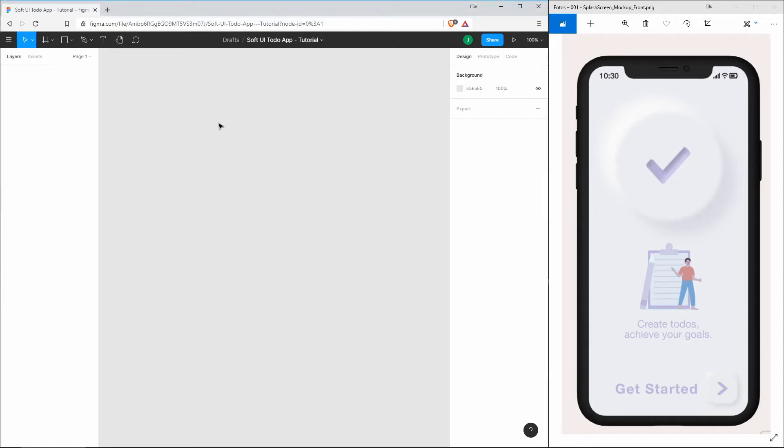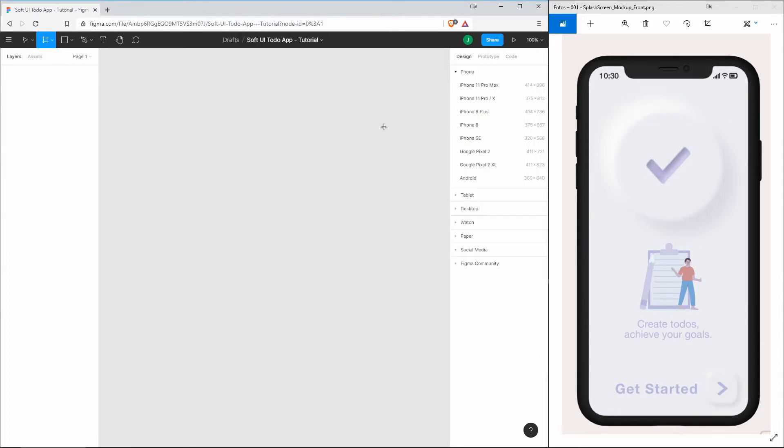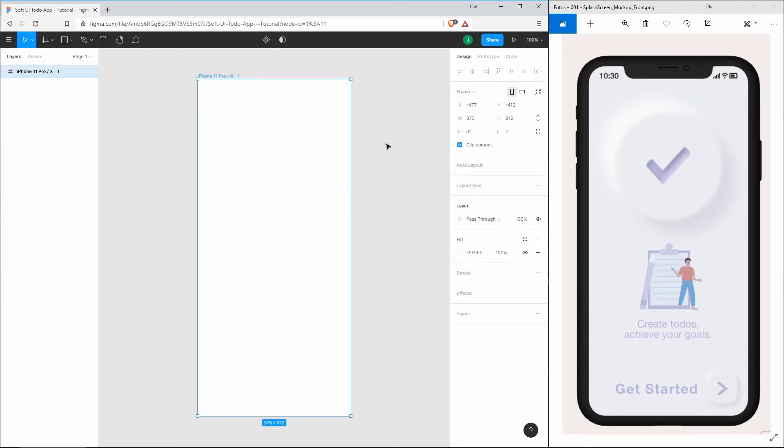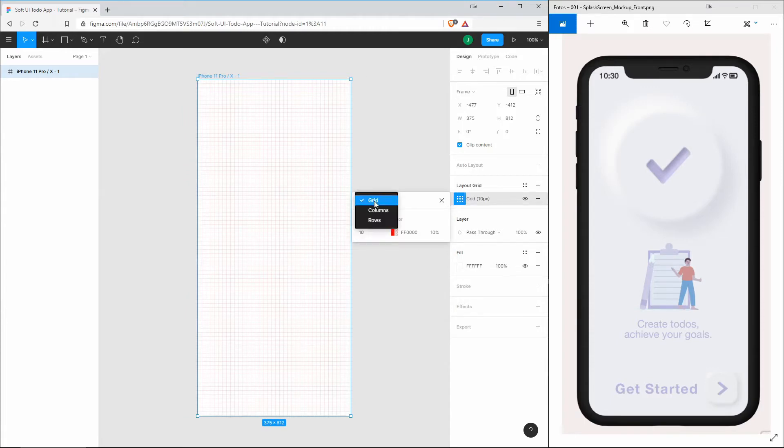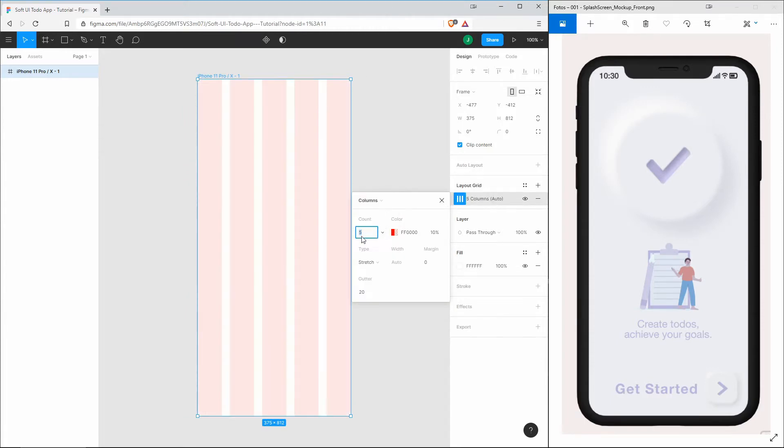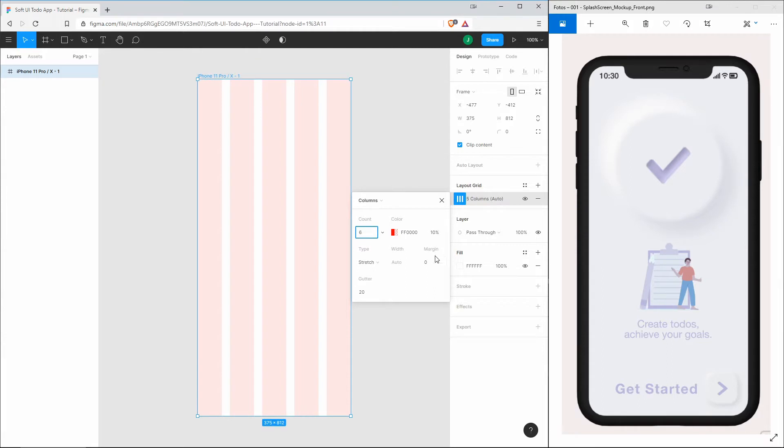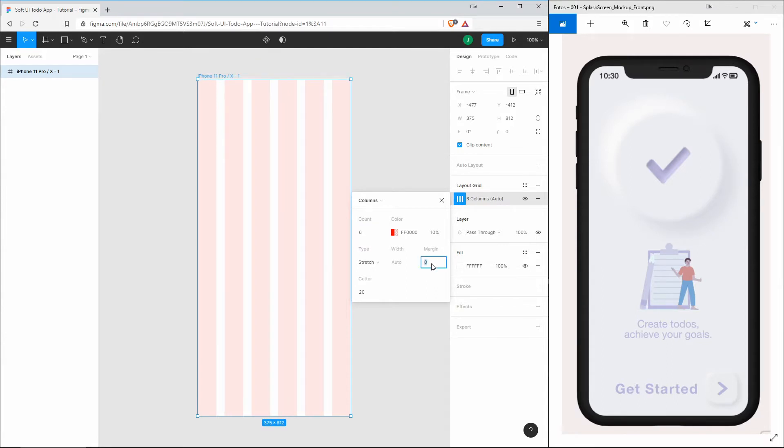First of all, we need a frame which has the dimensions of an iPhone 11 Pro. Next we add a layout grid and choose, instead of the grid, the columns. Then we increase that by one so that we have six columns, and then we add some padding to the left and right side.